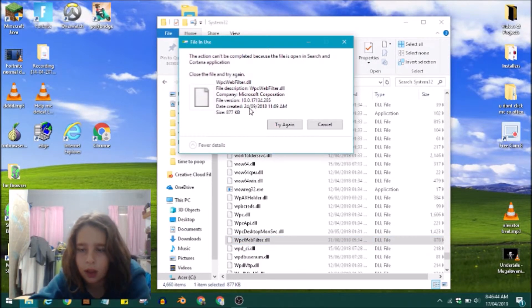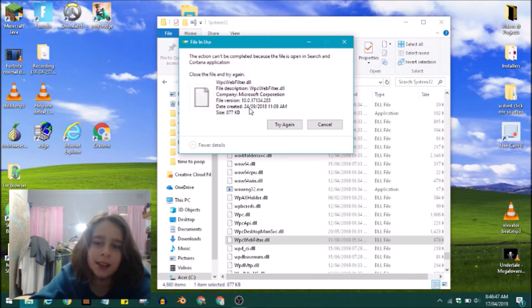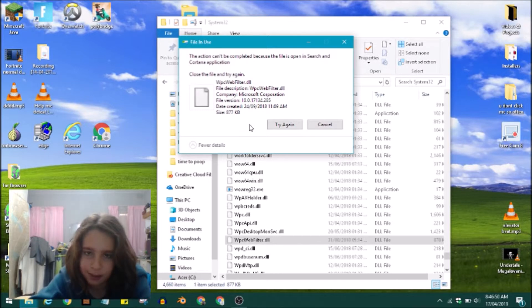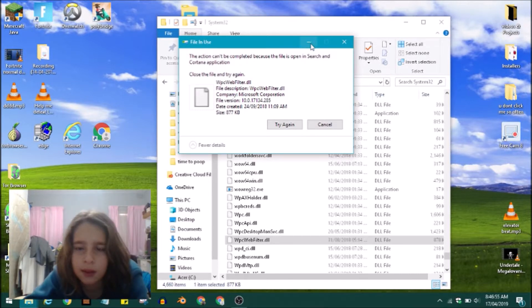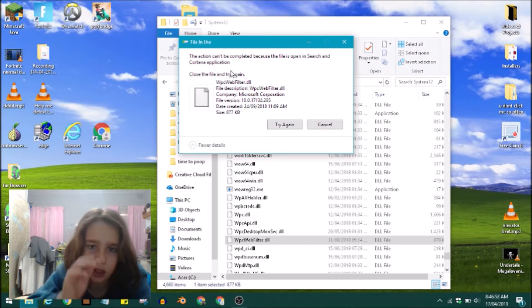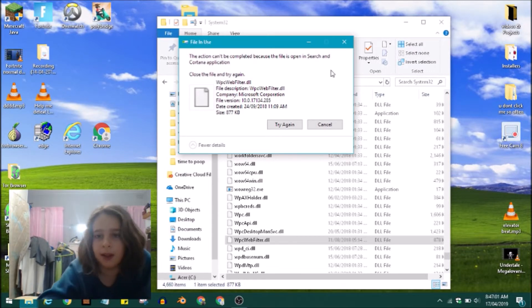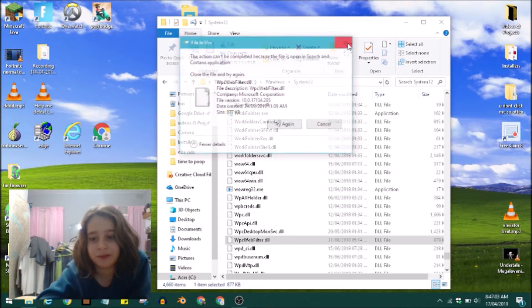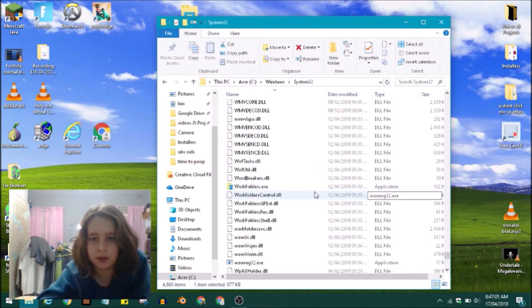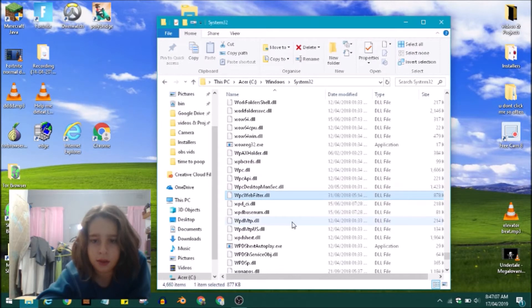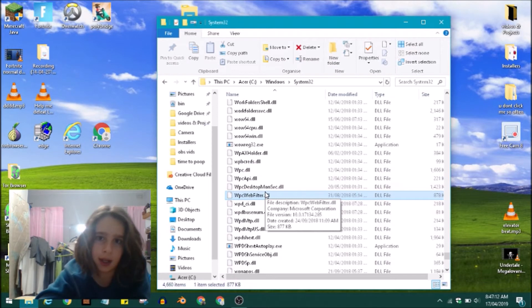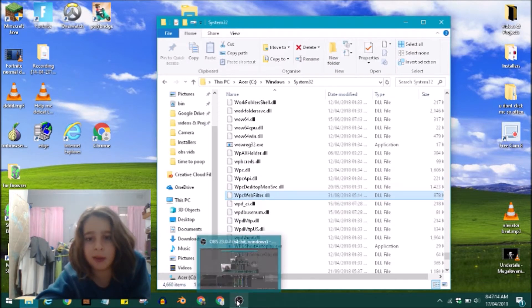Oh come on, it doesn't let you delete it because it's open in another application. So then you have to end, in my case Search and Cortana application, you have to end the process. Well, I guess that's why it's hard to delete Windows System32. It's because most of them are running in the background, especially DLLs.